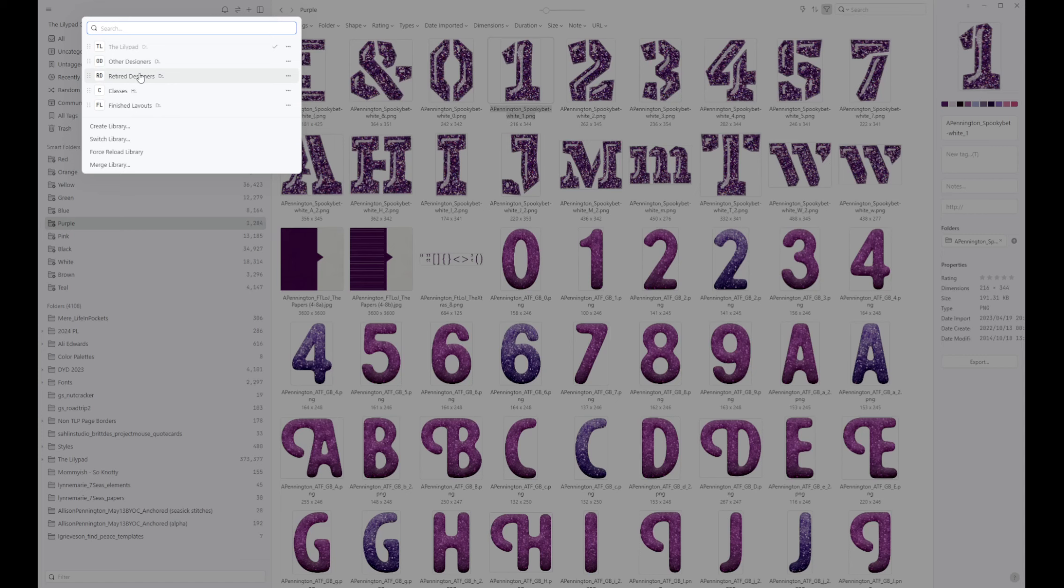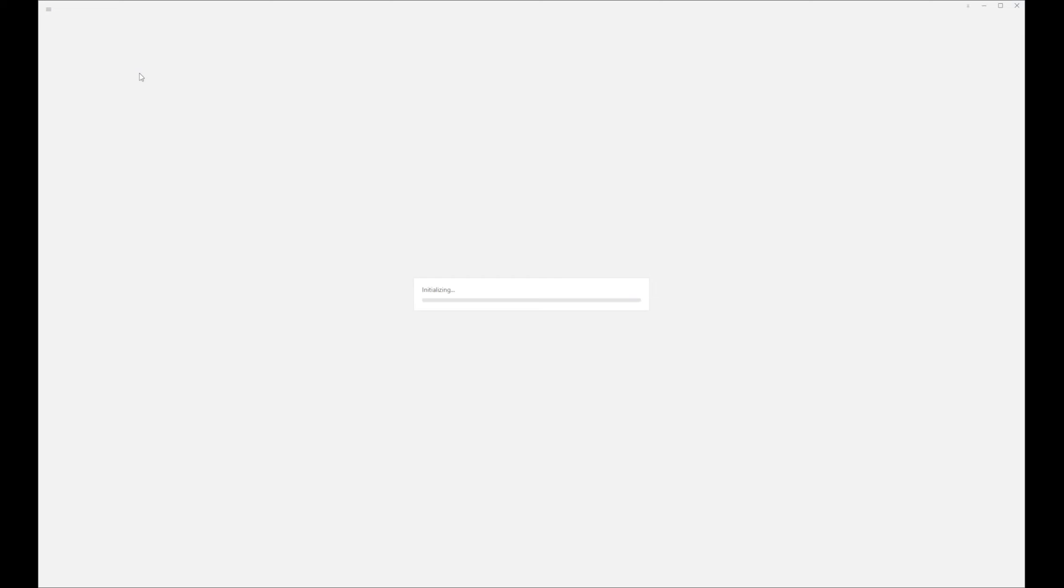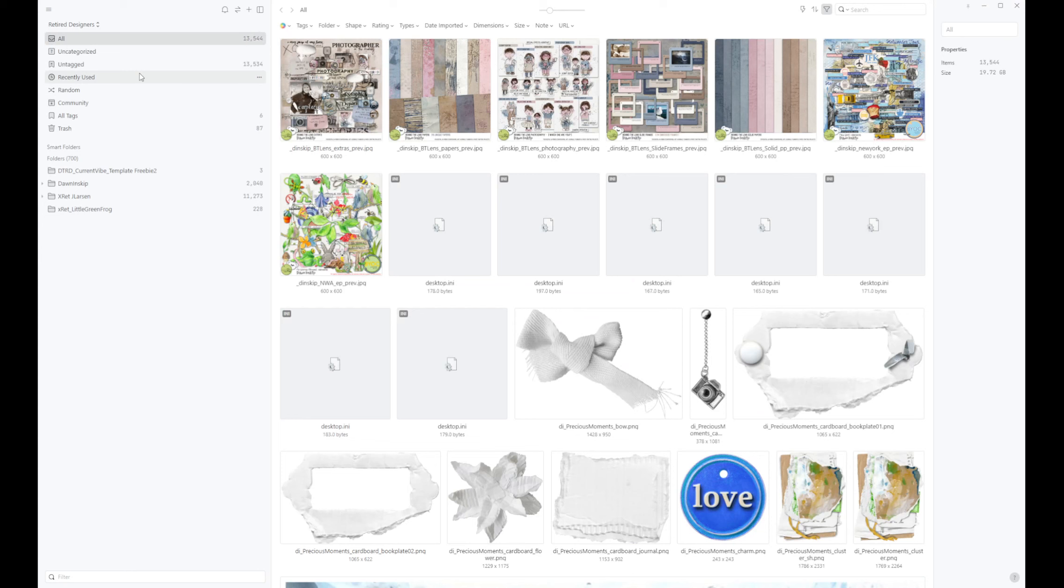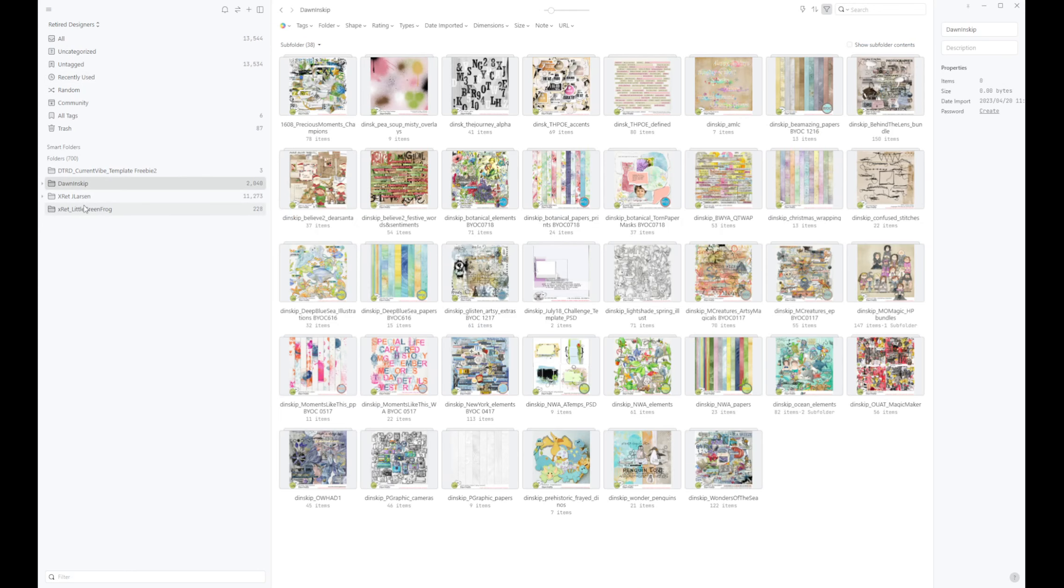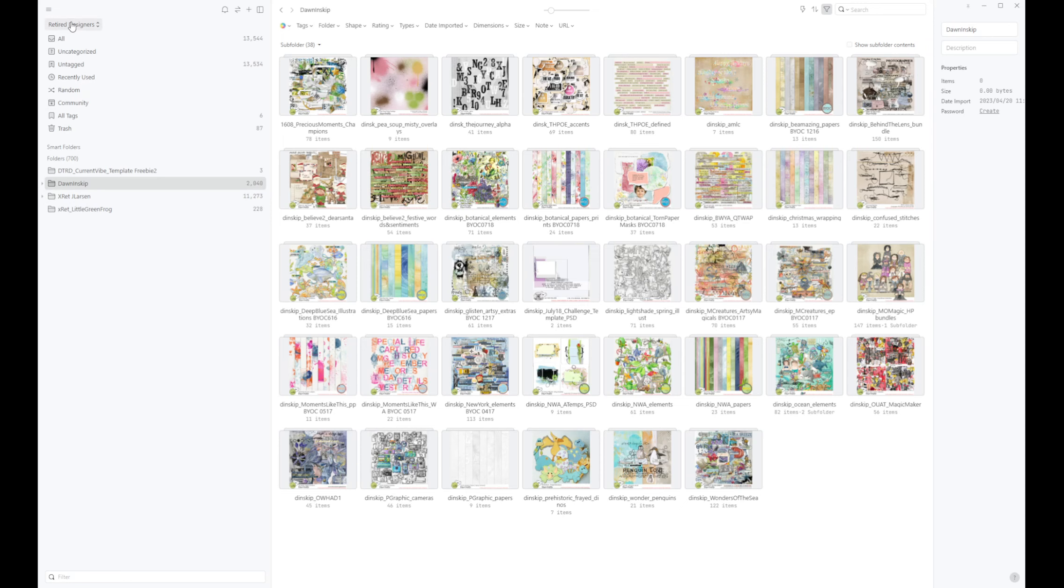Retired designers is retired designers, a lot of things in here that the person has left and I really still love their items. Don and Skip is one. I have not added all of my retired designers into here. I tend to add them as I think about using their products.